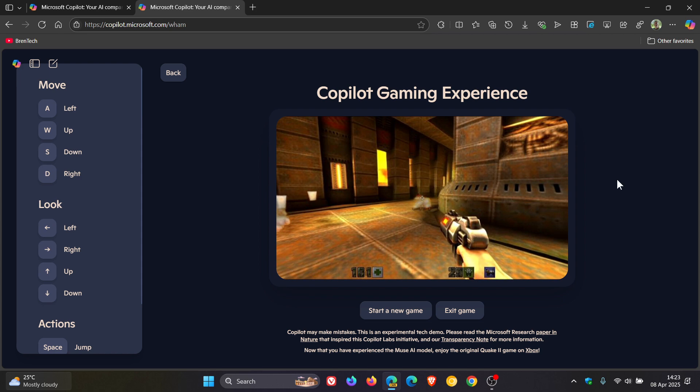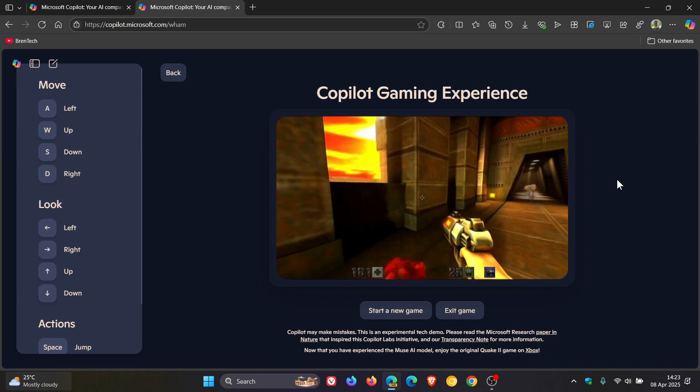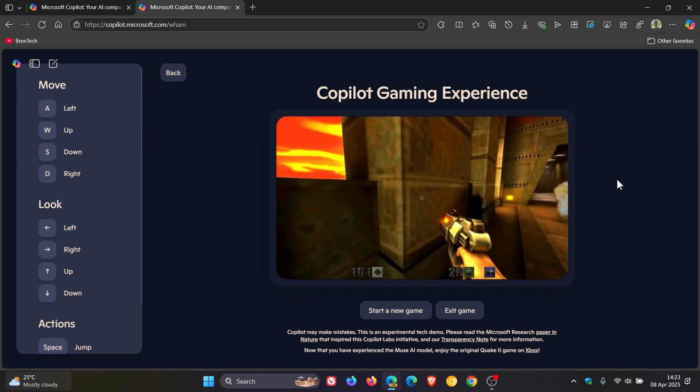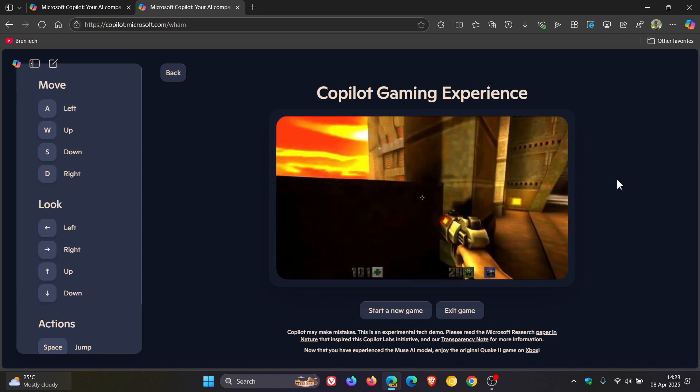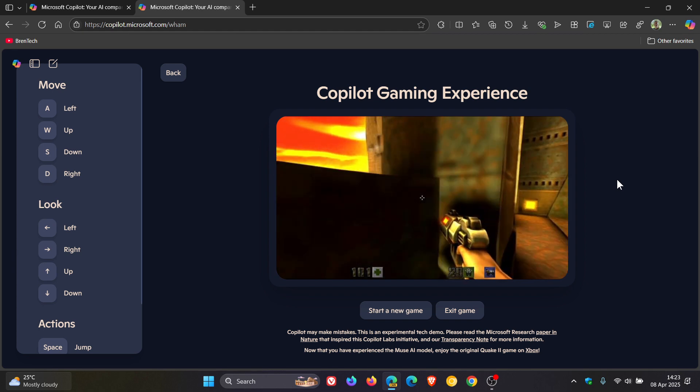So unlike traditional game engines, the AI generates every frame based on player input. And Microsoft says that by generating gameplay in real time, the underlying Muse shows how classic games like Quake 2 can be reimagined through modern AI techniques.